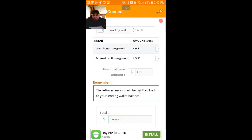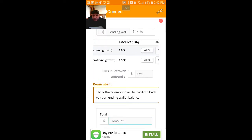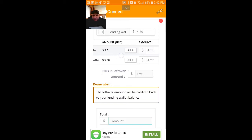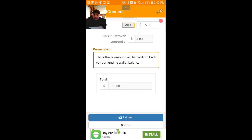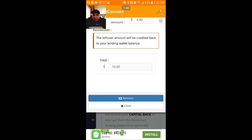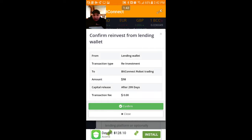I hit that reinvest button and it's gonna give the amount. You put the amount down here — I gotta click these two — and it's gonna put all there, and then plus the leftover amount, $4.80. That's exactly what I'm gonna have left because I can only do it in increments of ten dollars, so I'm gonna reinvest ten dollars.